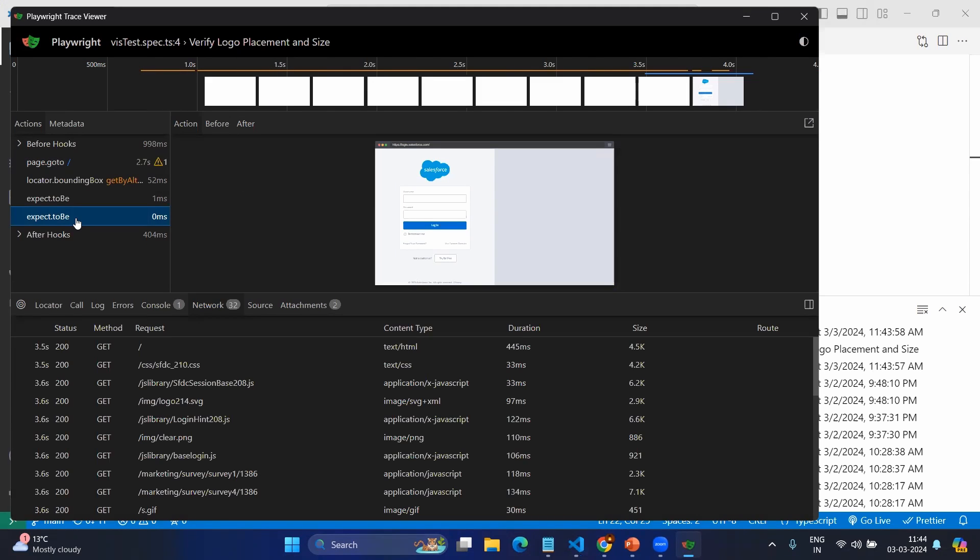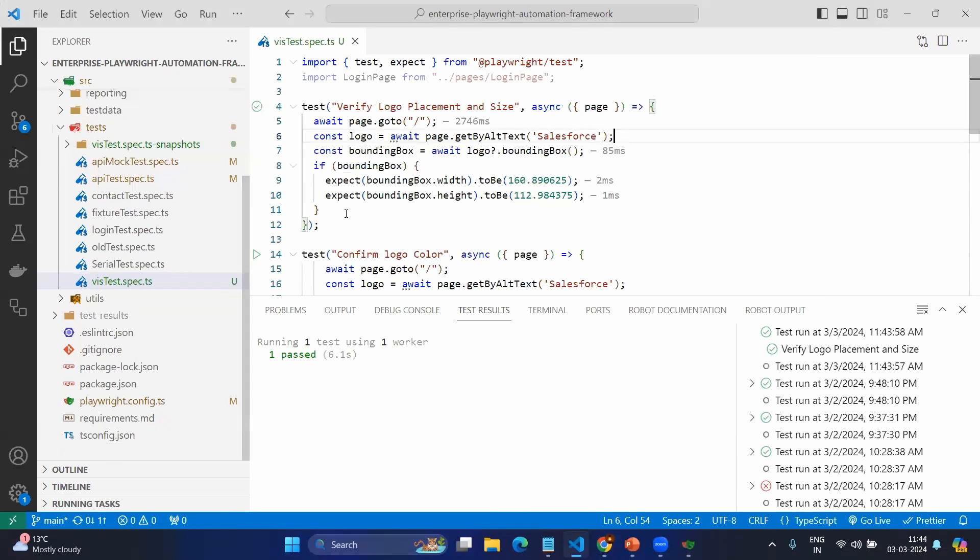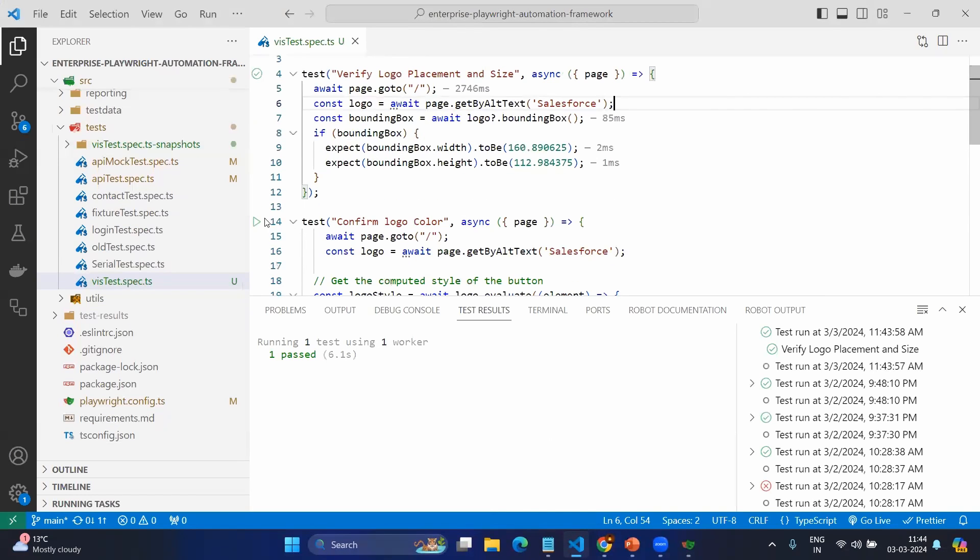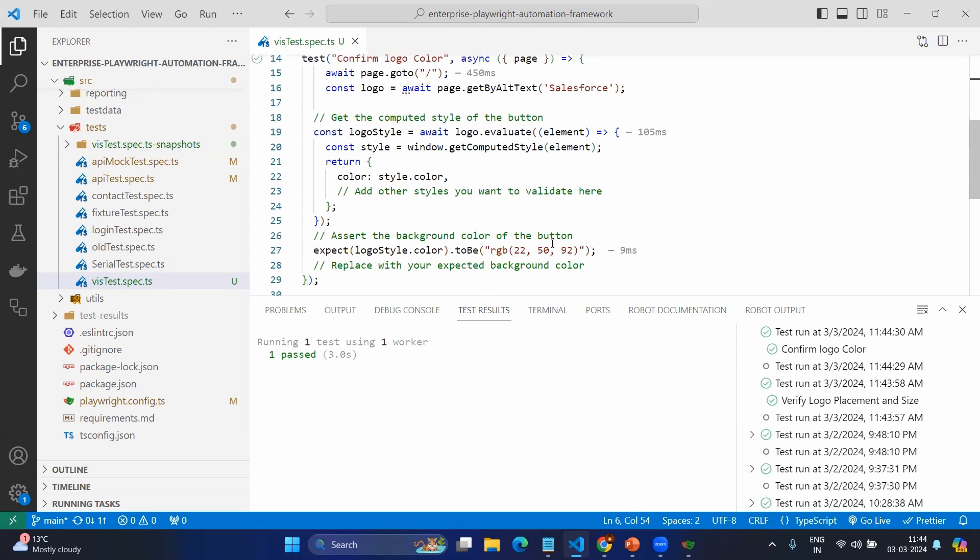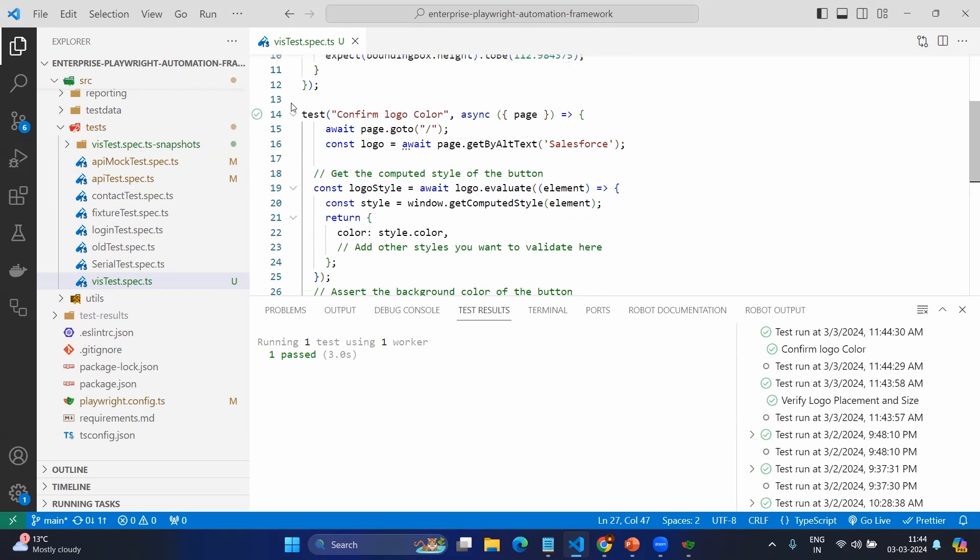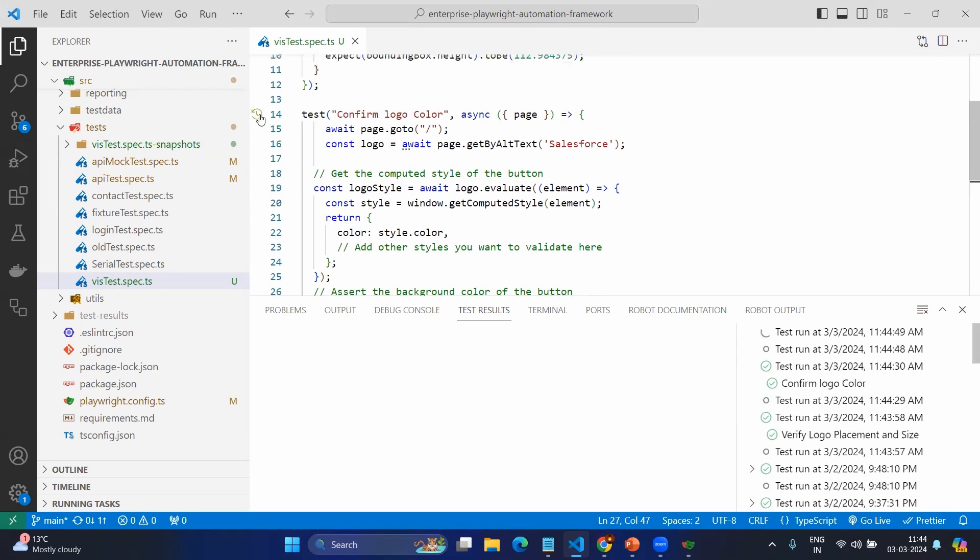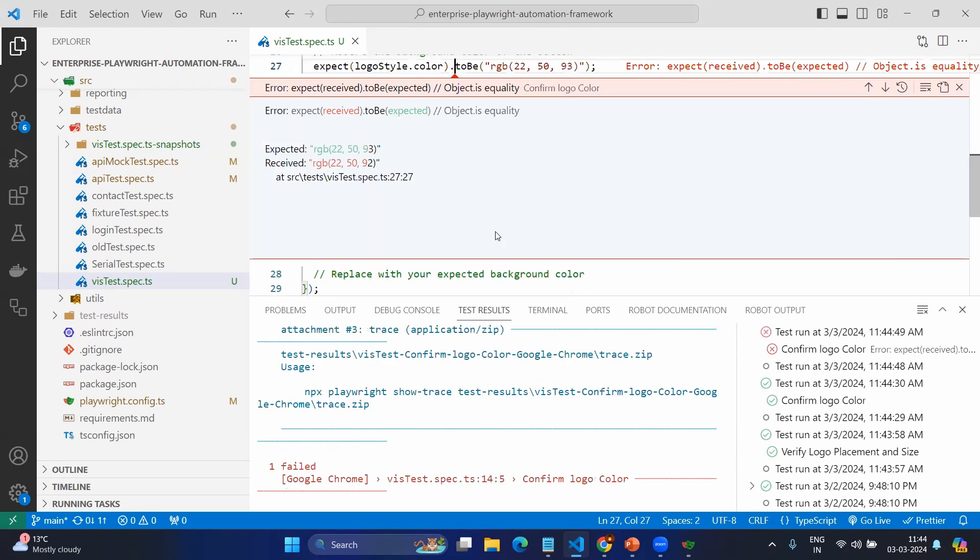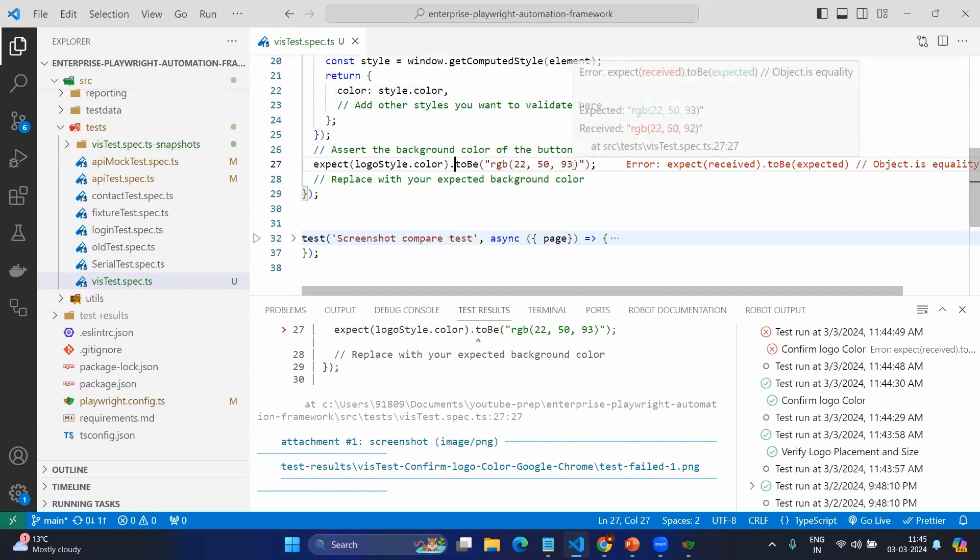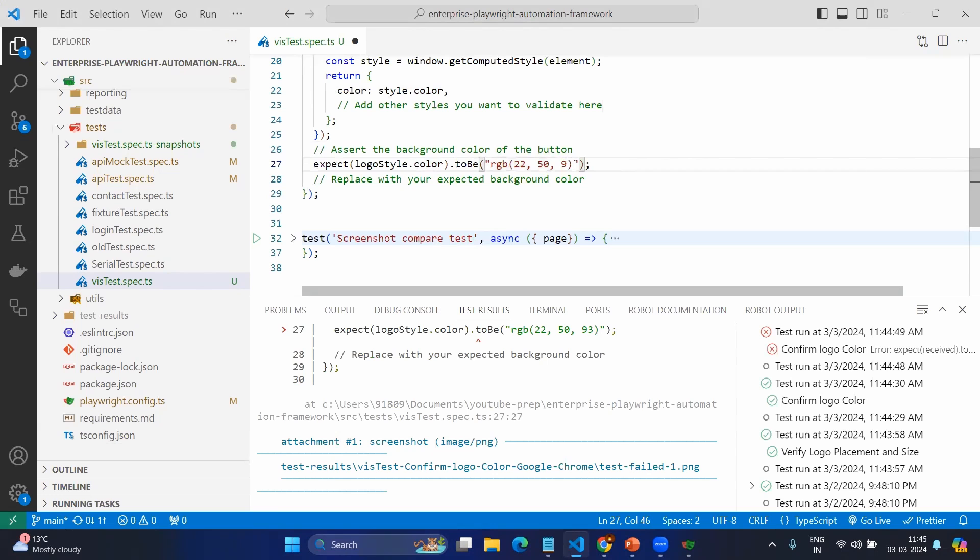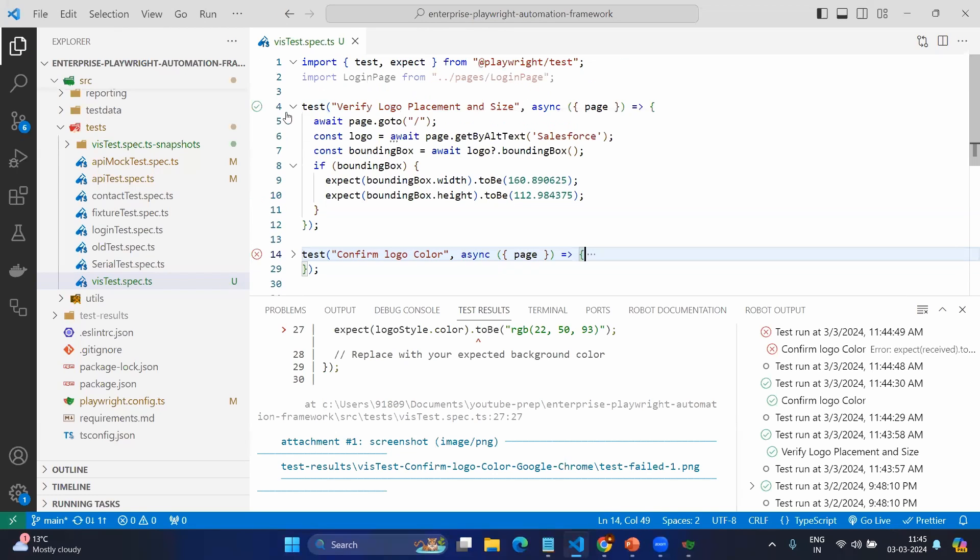Here there is no functional validation, only the UI element validation, and same goes to the next one, logo color. Again it is also passing, but let's imagine I'm giving some wrong value. Instead of 92, let's give 93 and save it and run the same. Here you can see the expected value is 93 but actual value is 92, so it's getting failed. Like this you can do all the UI-related visual testing with Playwright.